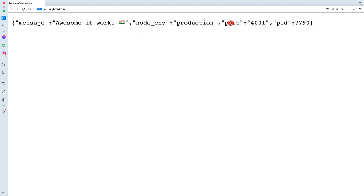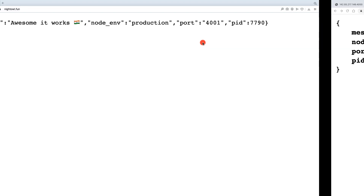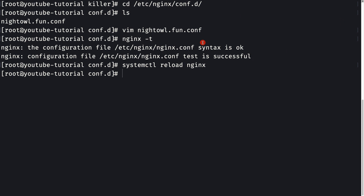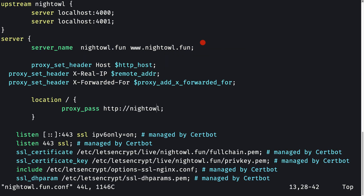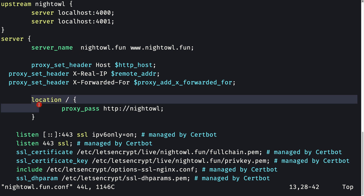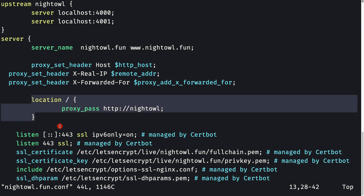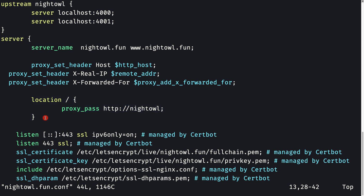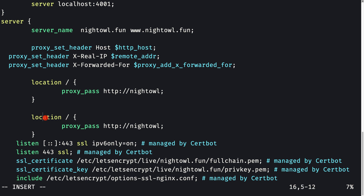One more thing about web sockets: if you're using web sockets in your application you need to make a couple of changes. Open the nightall.fun.conf file. You may have a location path for web sockets — for example socket.io if you're using Socket.IO. Instead of proxy passing to the nightowl upstream directly, you should handle that location separately and proxy pass it appropriately.